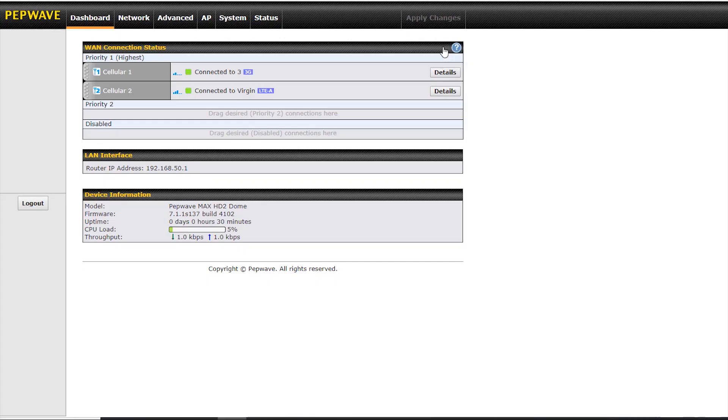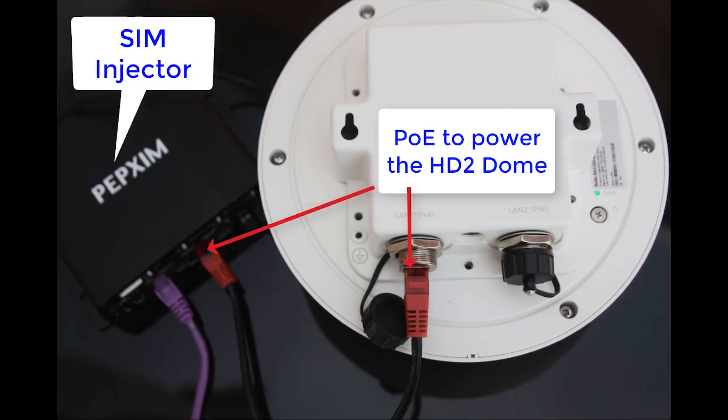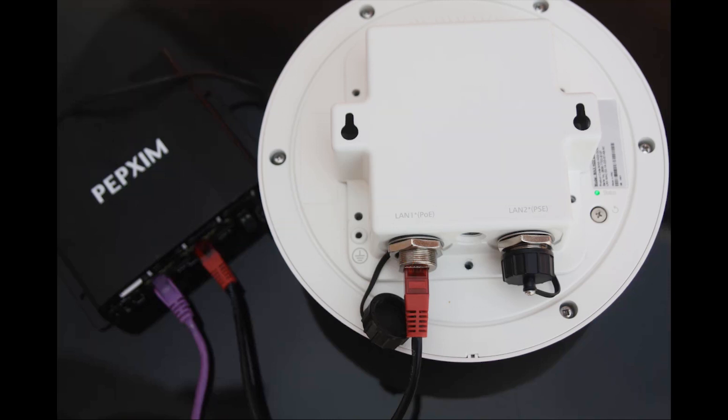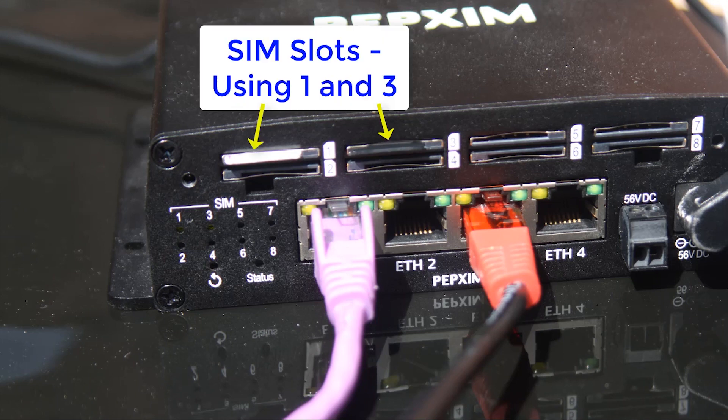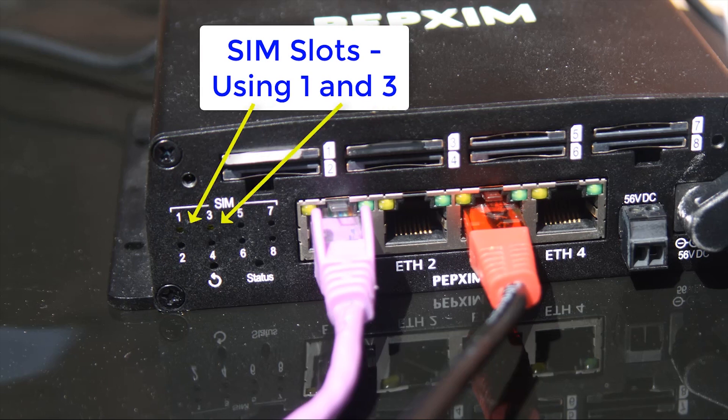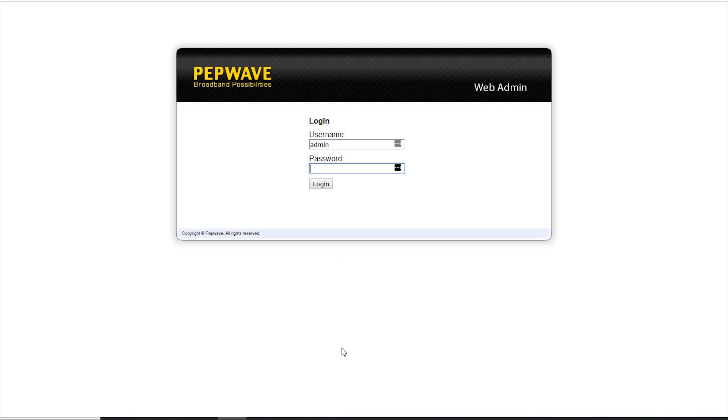Now let's have a look at how we use the SIM injector with our HD2 dome. We have the SIM injector here on the left hand side, providing PoE to our HD2 dome, as you can see by the green status light on the dome. Now in the SIM injector, I'm using two SIMs, slot one and slot three, as indicated by the green LEDs on the front of the SIM injector. Now let's log in to our dome again and see how we configure the HD2 dome to use those remote SIMs.